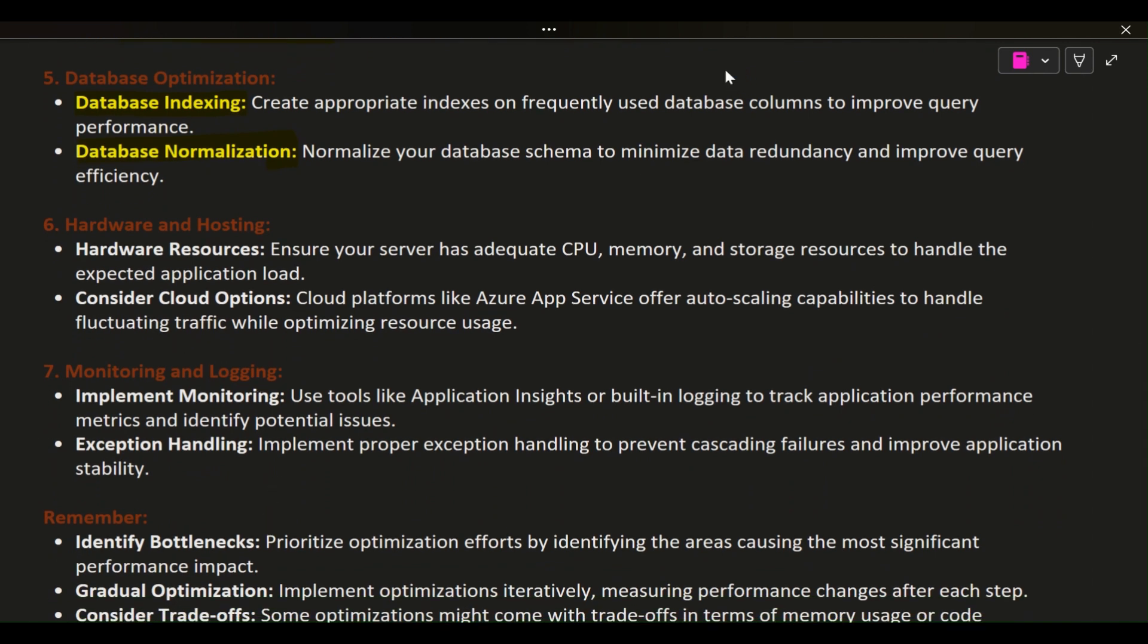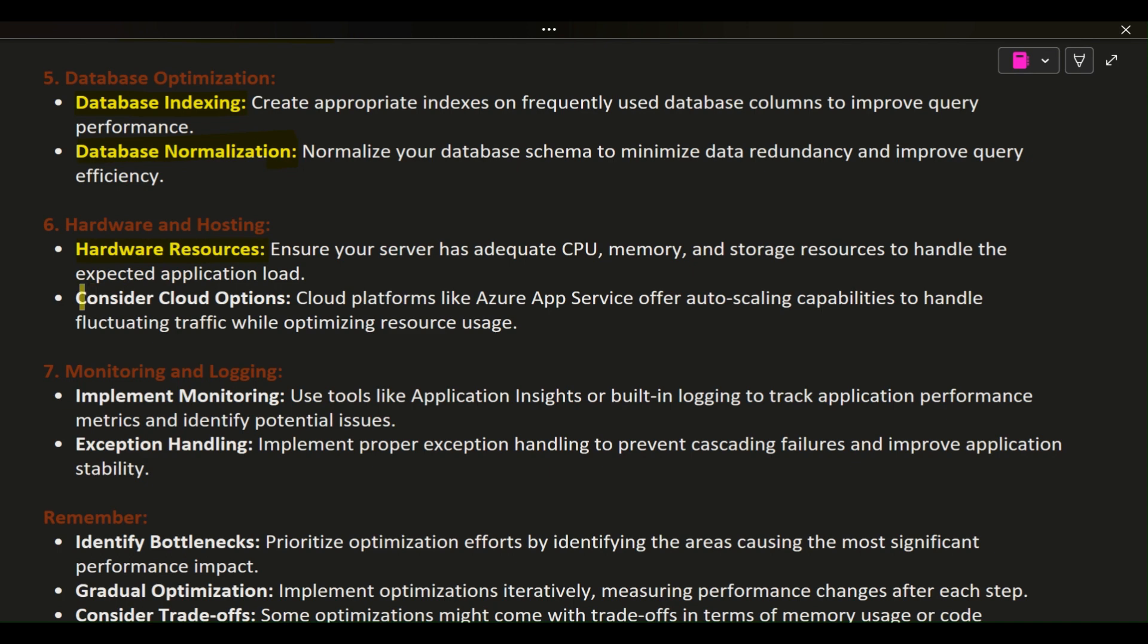7. Hardware and hosting. Hardware resources: Ensure your server has adequate CPU, memory, and storage resources to handle the expected application load. Consider cloud options: Cloud platforms like Azure App Service offer auto-scaling capabilities to handle fluctuating traffic while optimizing resource usage.